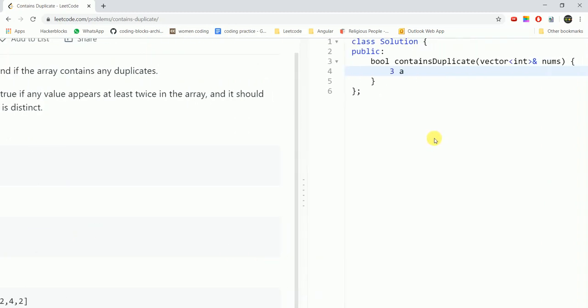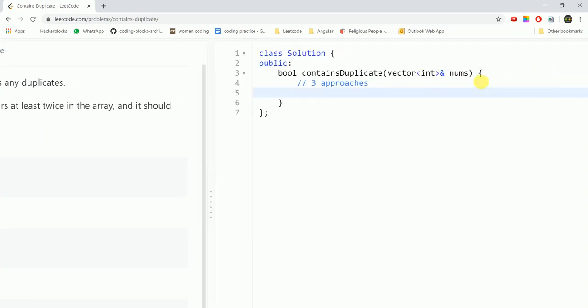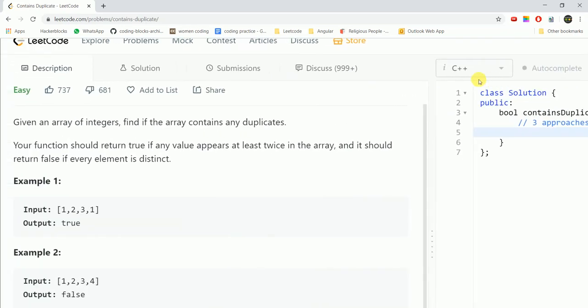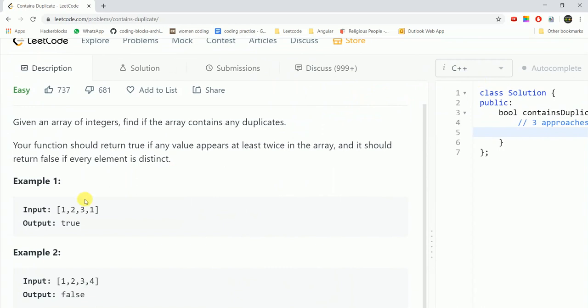So in this question, we will be discussing three approaches with varying time complexity and space complexity. The most simple approach would be to iterate through the array twice in a nested loop and check if the current element has any element which is equal to the present element.